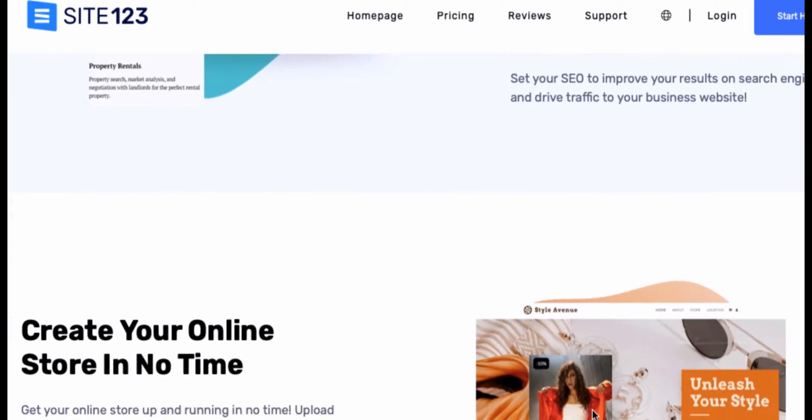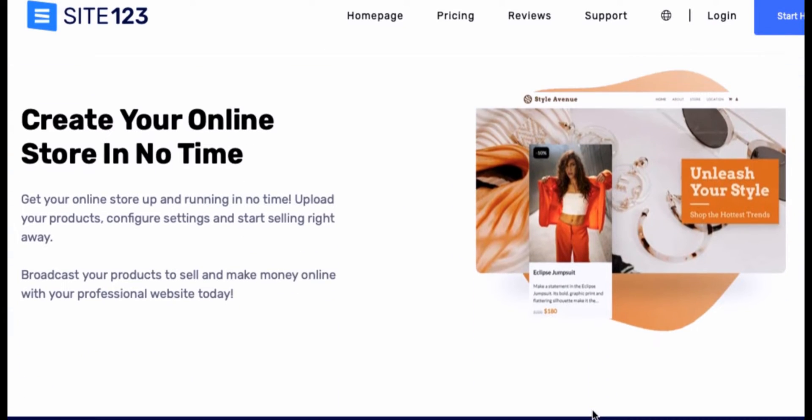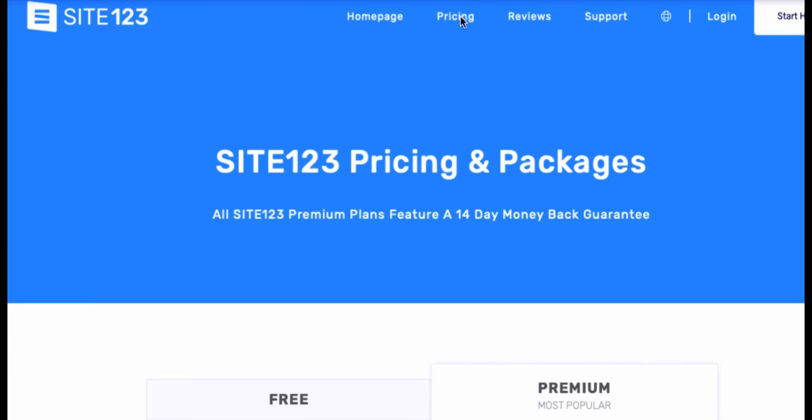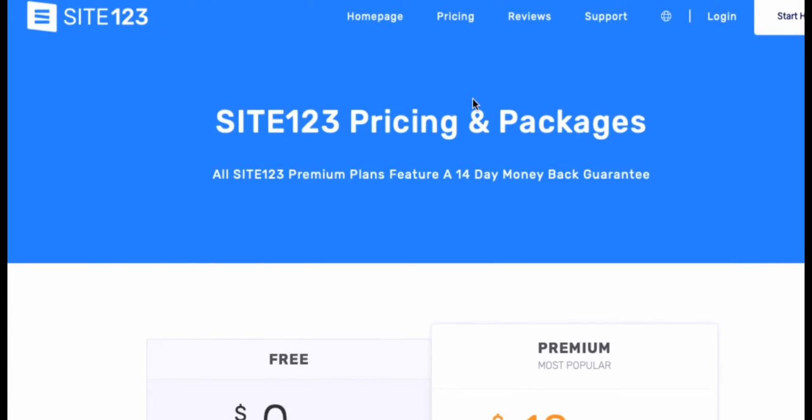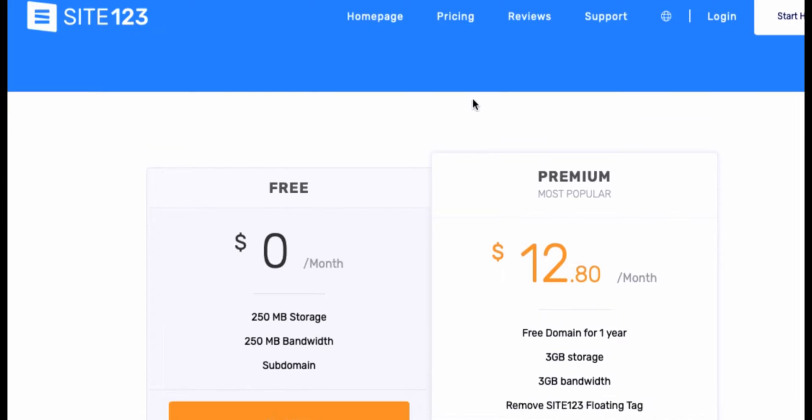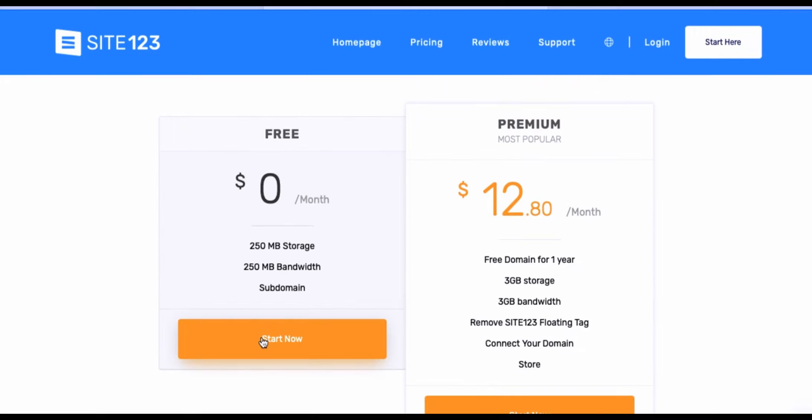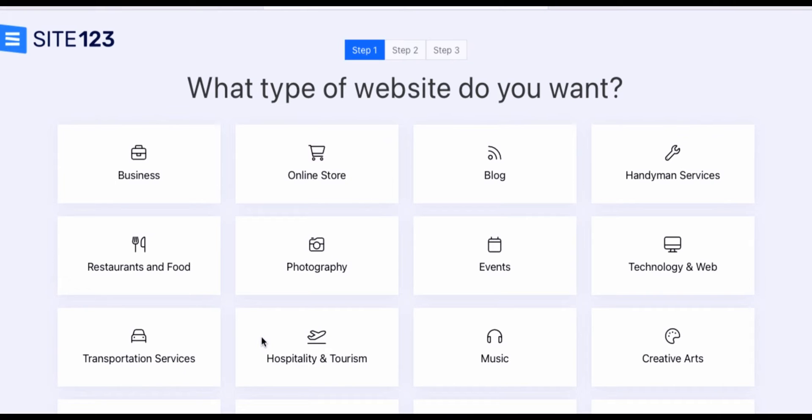It says build your website in three easy steps. You create your website, then select to upload your own content, and then publish your online website. You can do this in less than an hour. It literally only took me about 30 minutes to make this tutorial. I want to show you they have the free plan, which is what I'm showing you today, but they also have a premium plan that is $12.80 a month, which is one of the more affordable options I've seen.